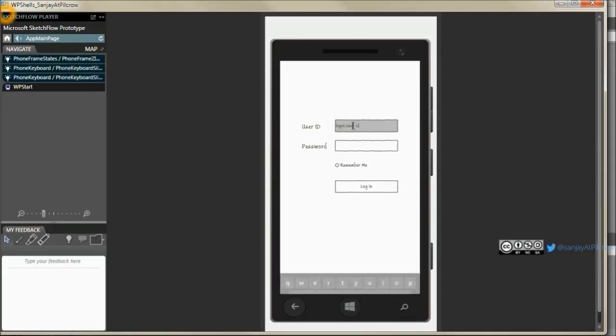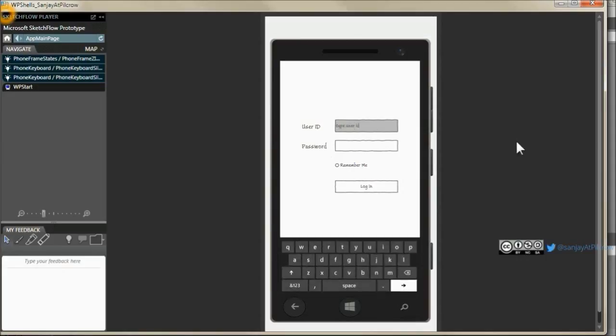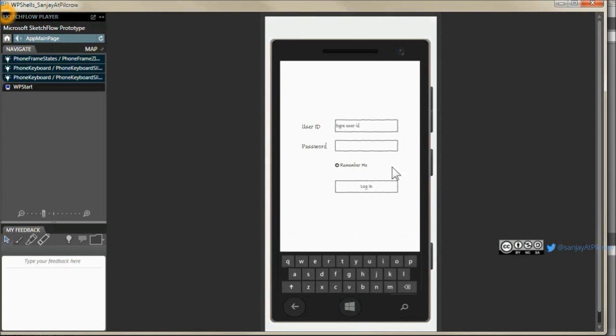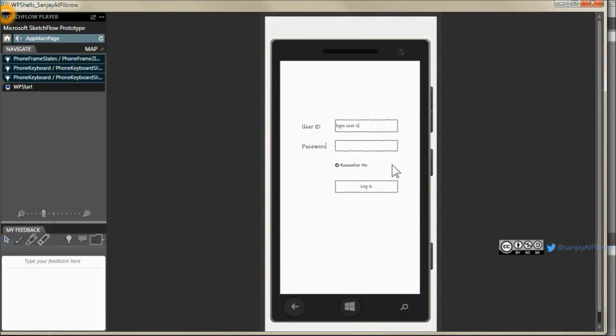So here I have plugged it with the user id and password fields and when you go in the user id field the keyboard opens as it would in the real phone. When you come out of the text box, let's say you click on this radio button remember me, it'll slide out automatically. So this is built in the prototype. You can plug this functionality in your screens very easily.